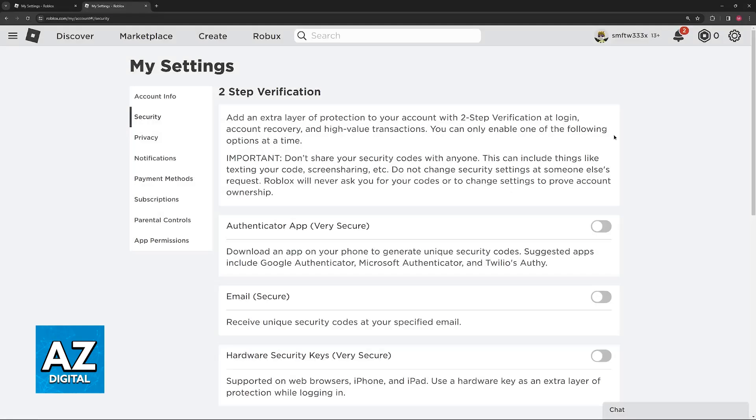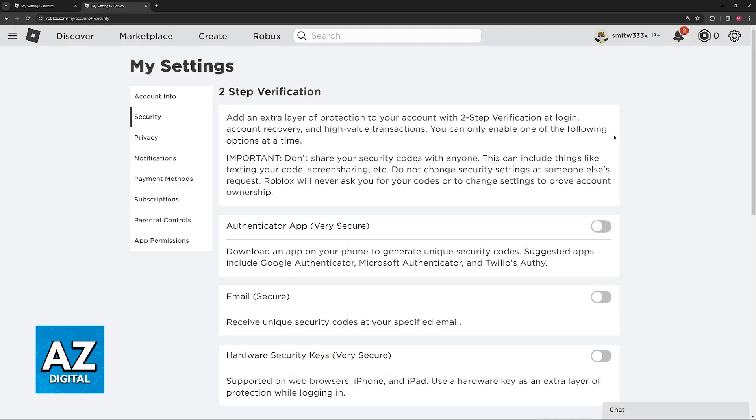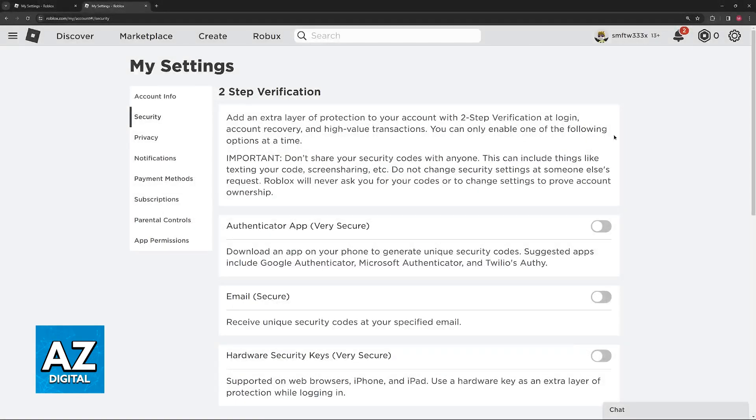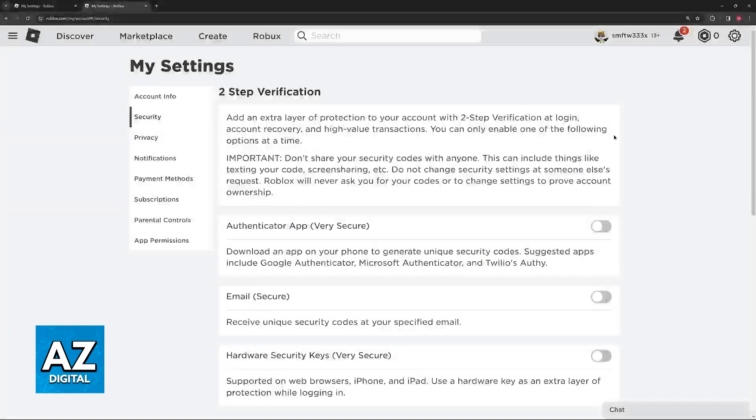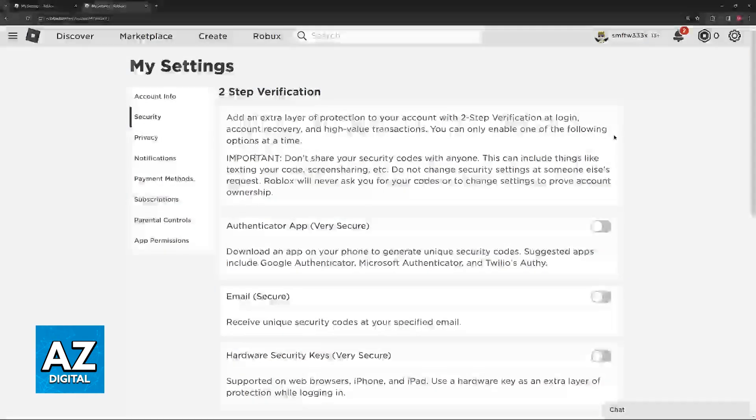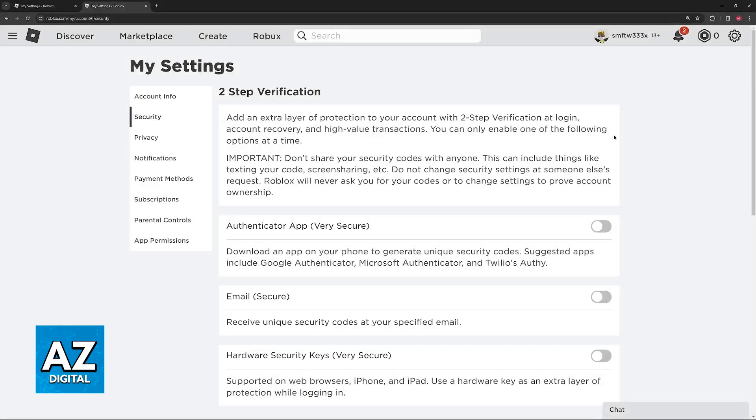As you might already be aware, 2-step verification adds an extra layer of protection to your account at login. It means that every time you sign into your Roblox account, you'll have to go through an additional process to verify that it's you trying to sign in. The primary function of this is to deter any possible hackers or people trying to sign into your account.